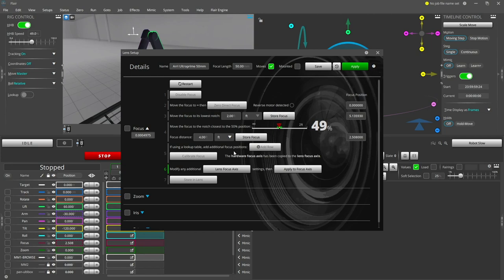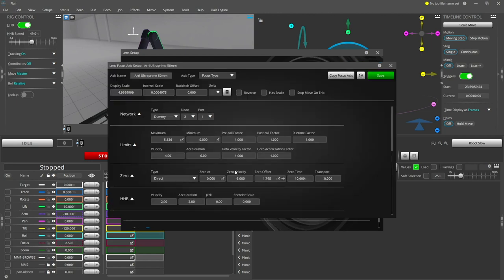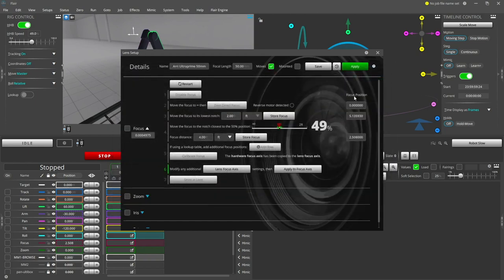Many of the system focus axis settings have been copied to the focus axis settings for this lens. If you would like to modify any additional settings, click lens focus axis. The minimum and maximum positions of the axis have already been filled in for you based on the close and infinity positions of the lens. Once you are finished, save your changes and apply these settings to the system focus axis.